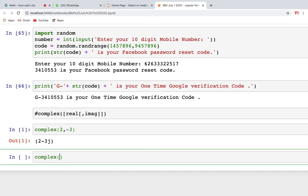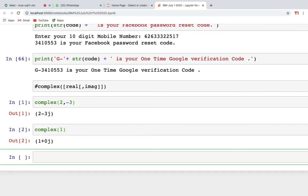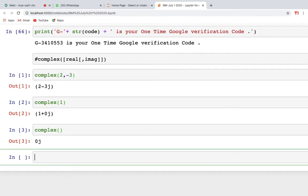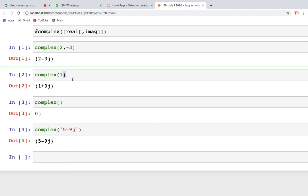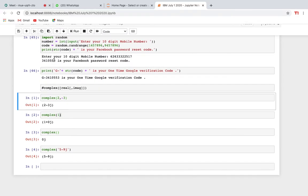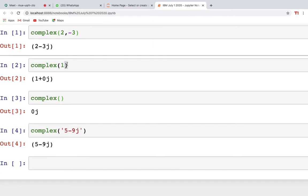For example, complex(1) gives 1+0j, and if you write something like complex with 9j you get 5-9j. This is how you get any complex number. If no imaginary part is given, it defaults to 0j. In Python 3, the imaginary unit is always j; in Python 2 or previous versions, i was also used.